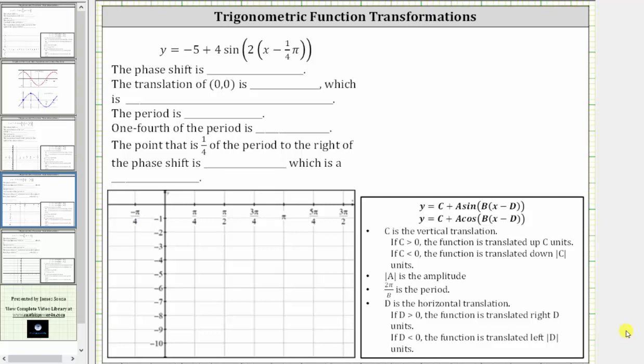We want to graph and describe the transformation for the given sine function. Notice how the sine function is in this form here. Let's begin by identifying the values of C, A, B, and D.